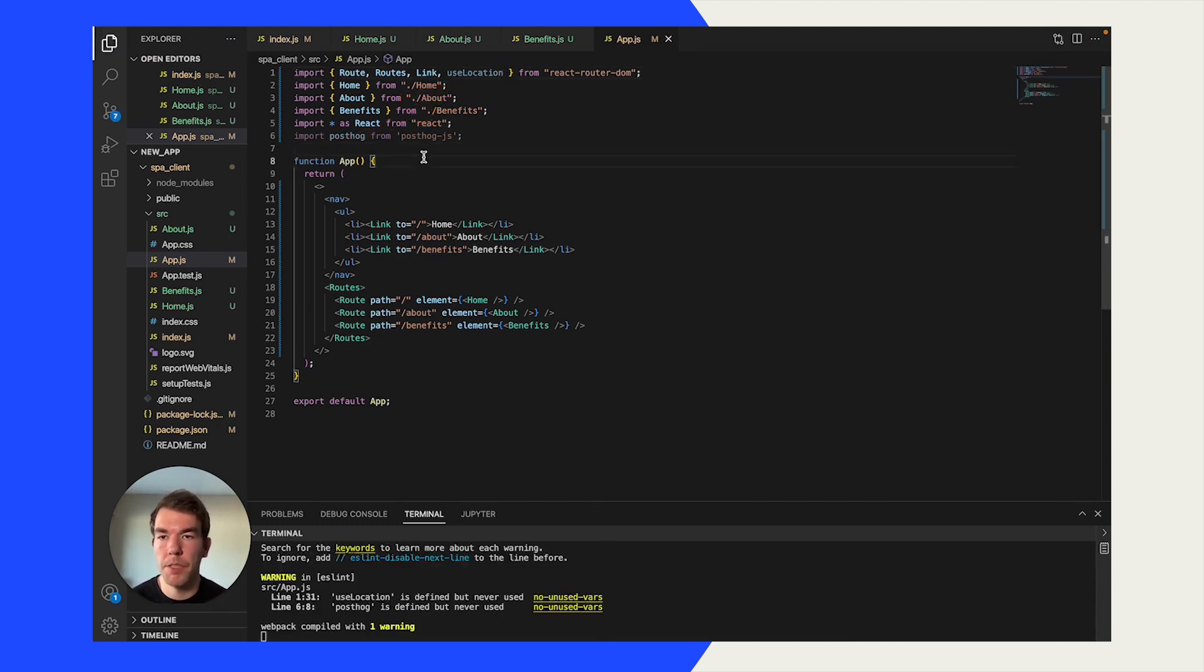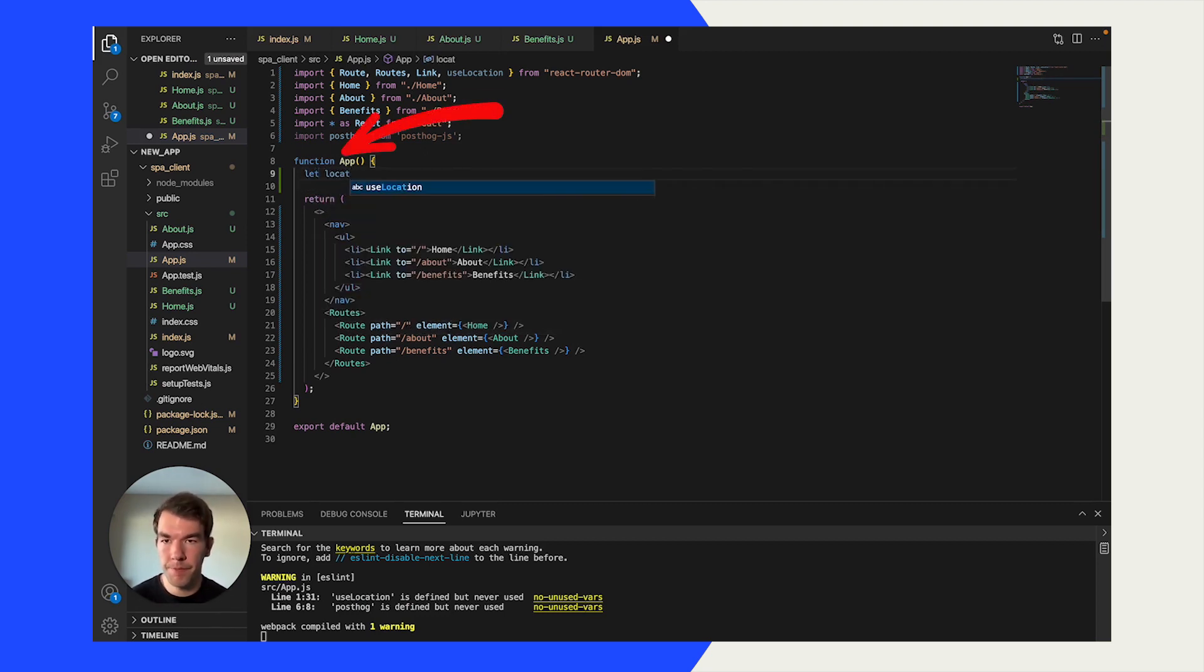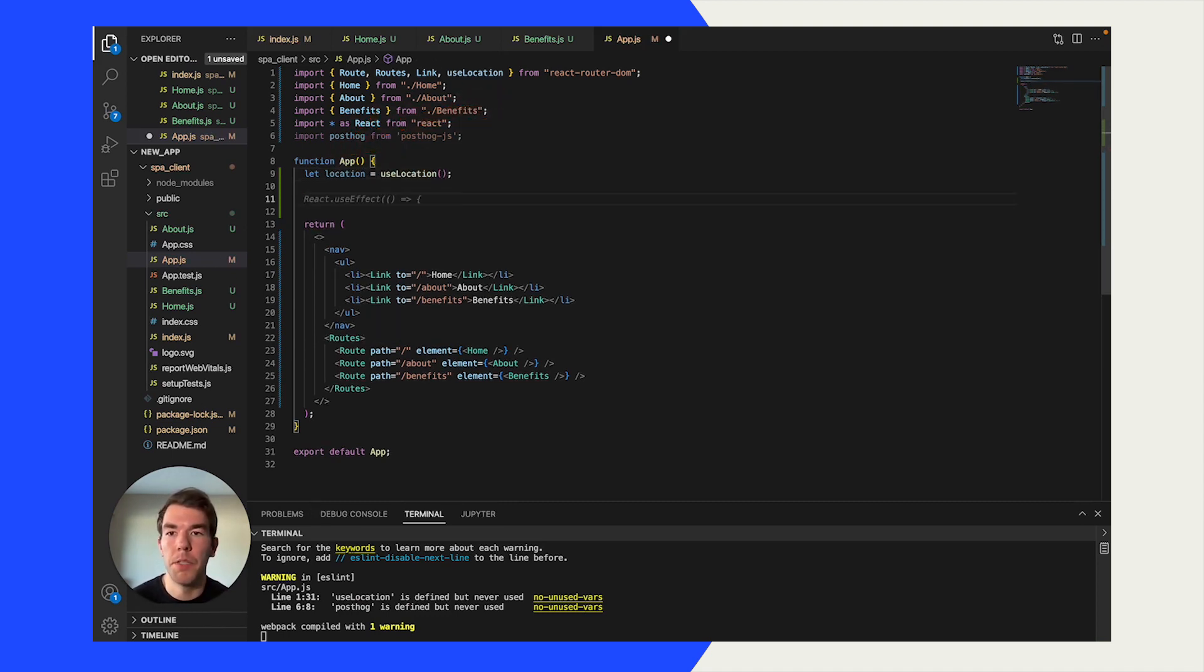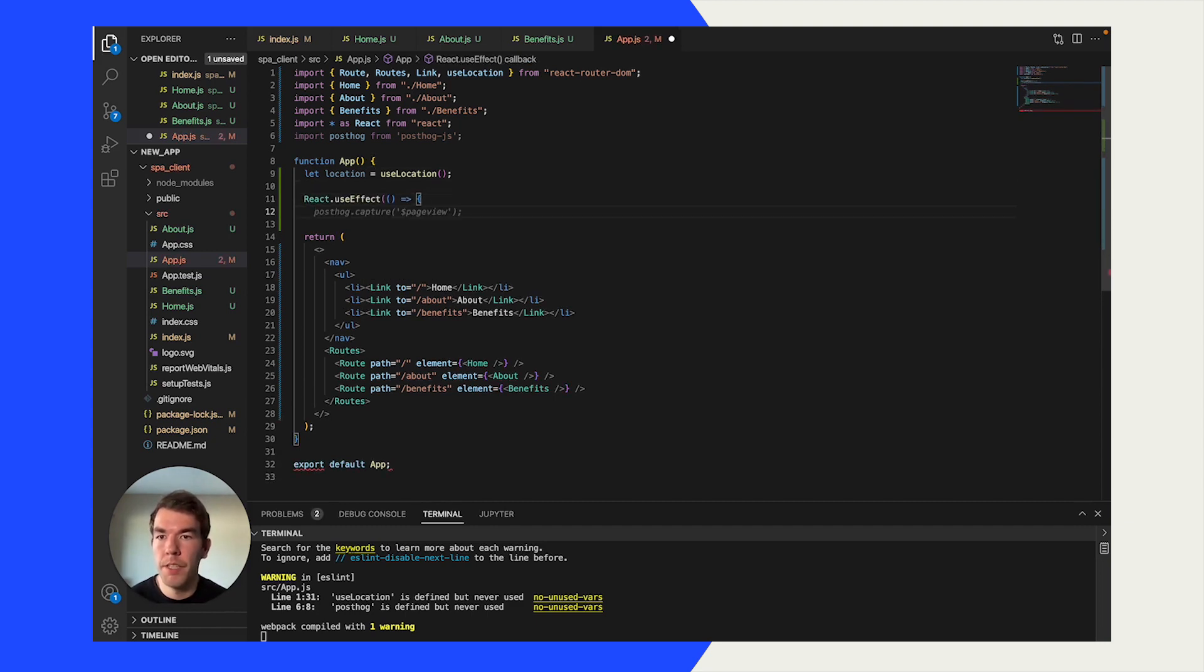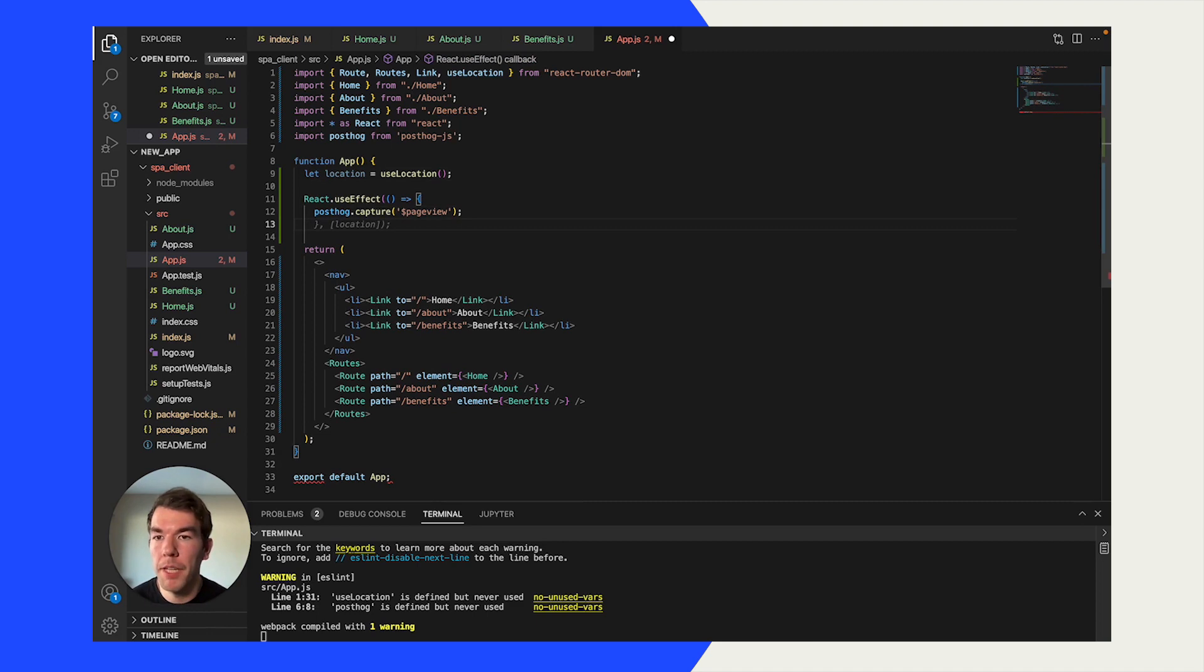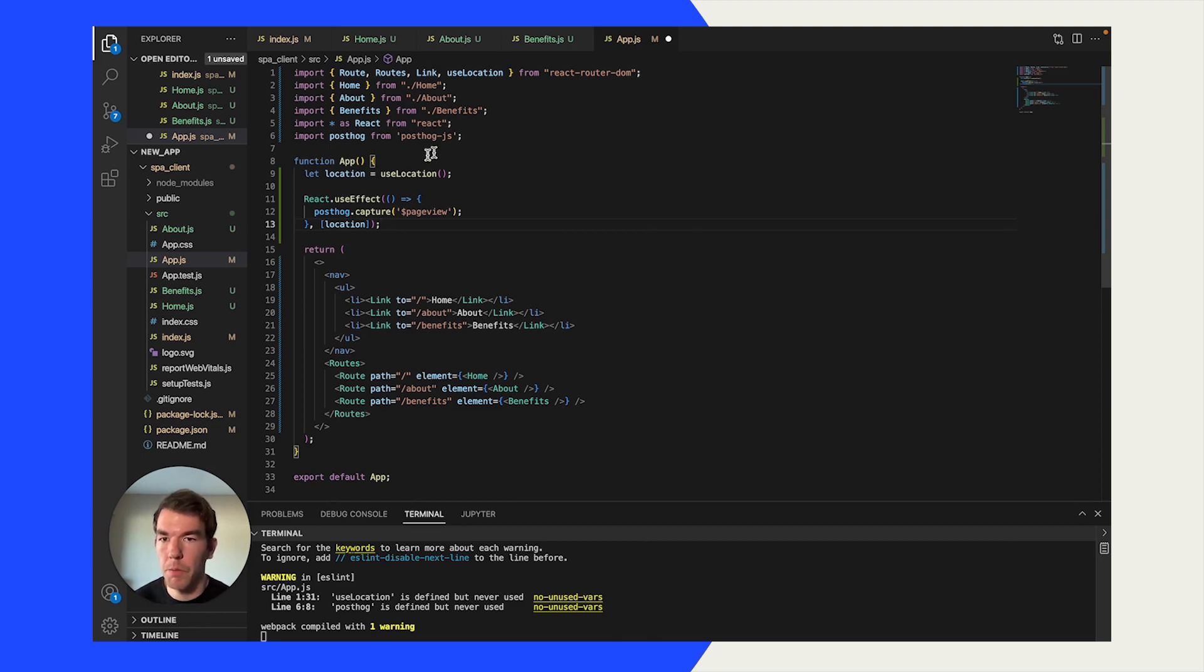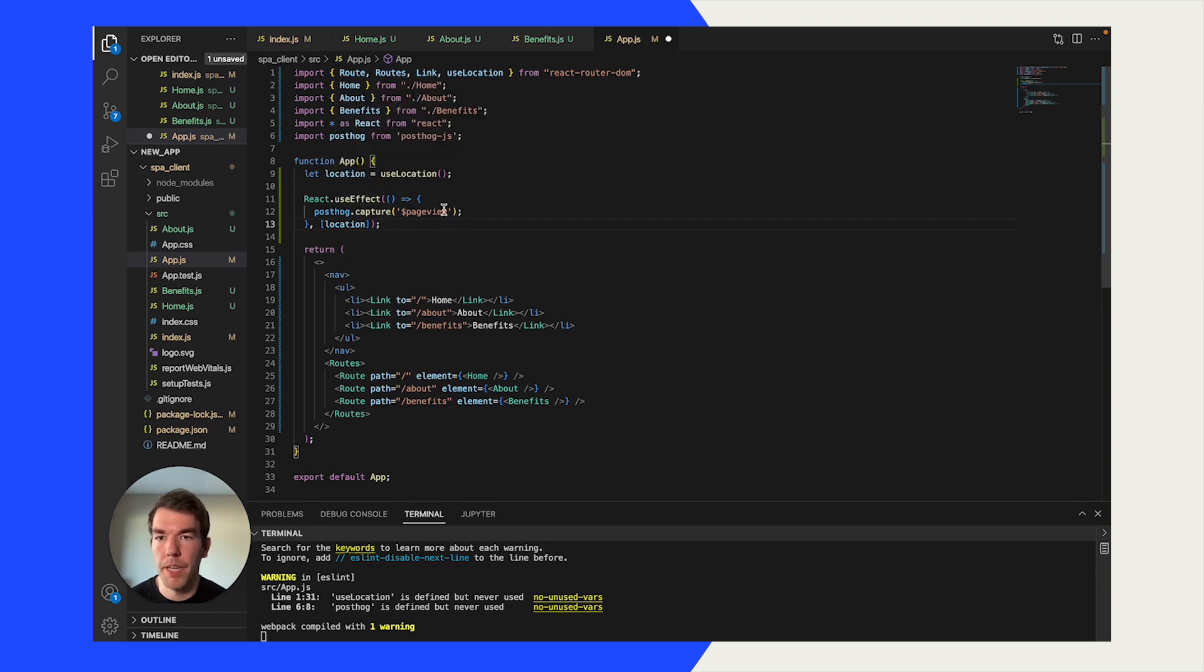We're going to let location equal useLocation. We're going to use the React useEffect function to capture a page view when that useLocation variable changes. So when you go between pages, the useLocation value changes. And when that happens, we'll use an effect to capture an event, a page view event in PostHog.